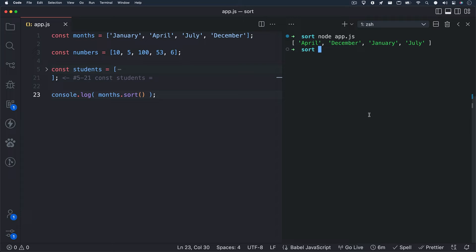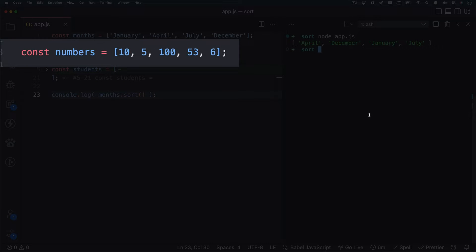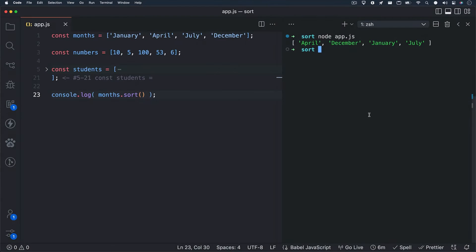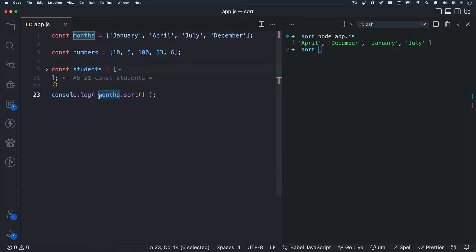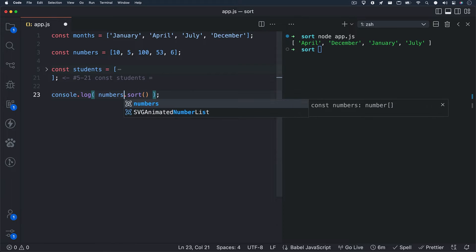Sweet. This method works really easily with strings, but what about numbers? Can we run the sort method on number types? Let's find out. My second array is named numbers, and it holds a few numbers: 10, 5, 100, 53, and 6.